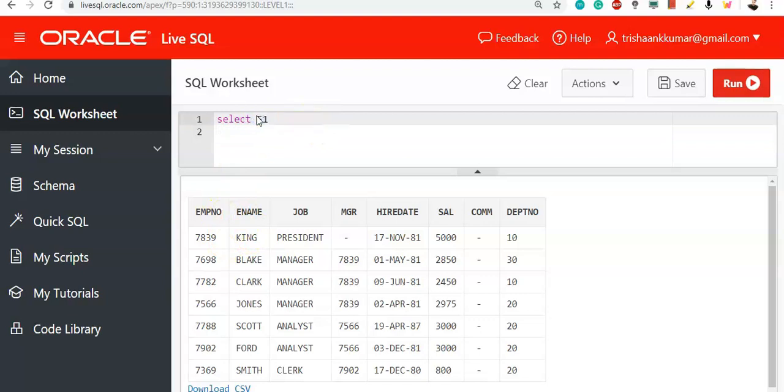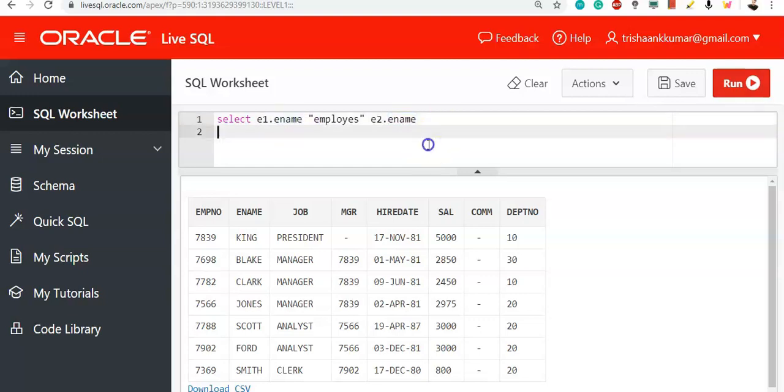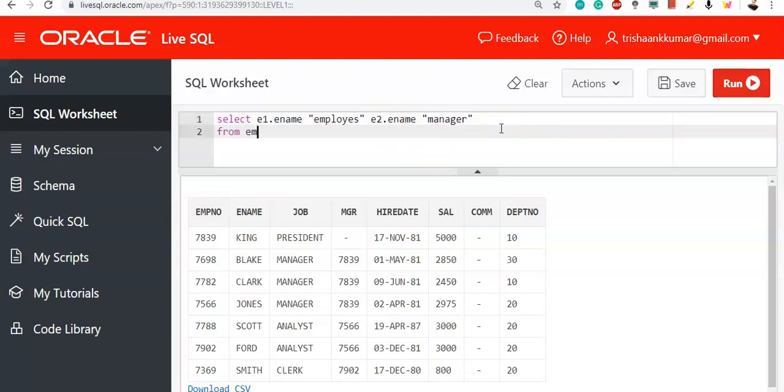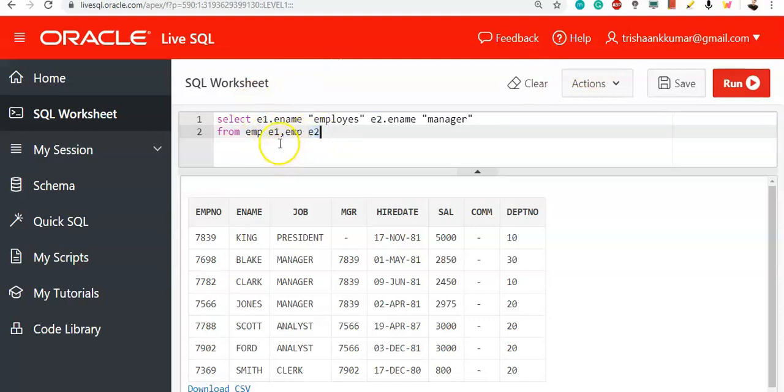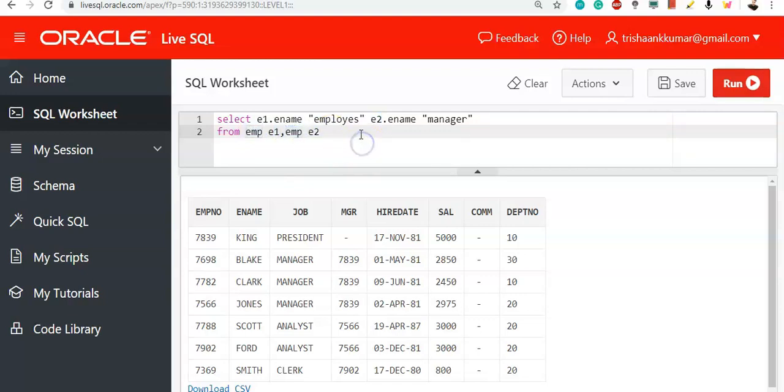Select e1.ename, I am creating this column name as employees. e2.ename, both are same columns of the same table. We are displaying as manager. From emp e1, emp e2. Now what will happen is that two source tables, two tables of e1 and e2 are created with same data. Whatever the data present in emp will also present in e1. Whatever the data present in e2 will also be present in emp table. Why we are doing so? Because we need to compare the same column, right? So this is the only way to compare a column with itself.